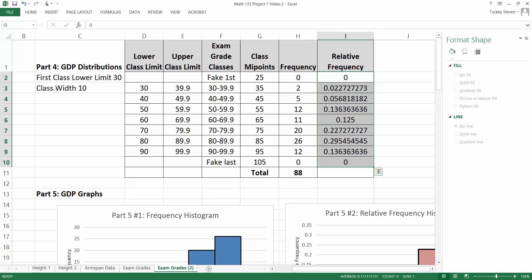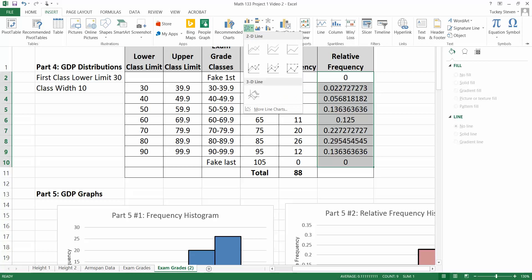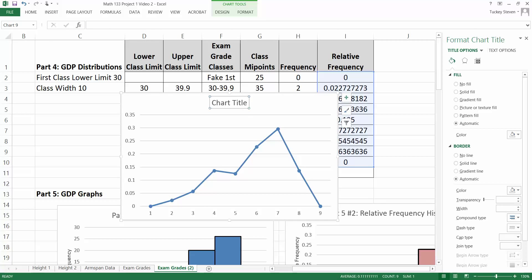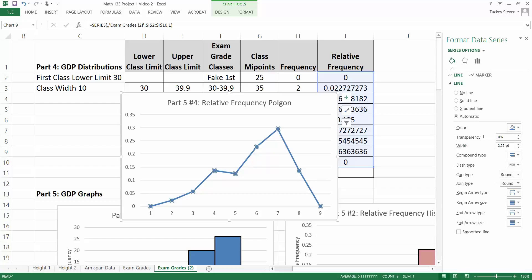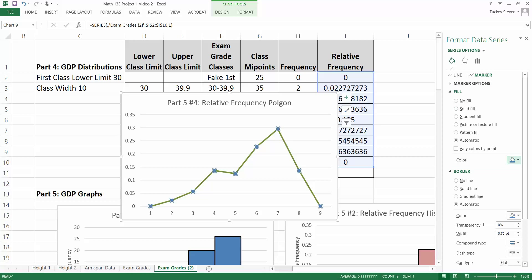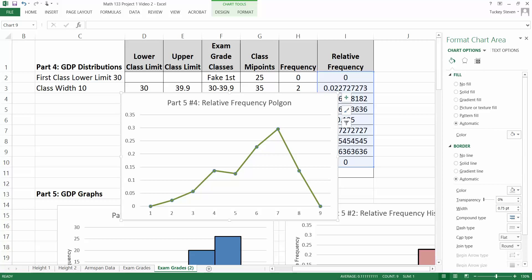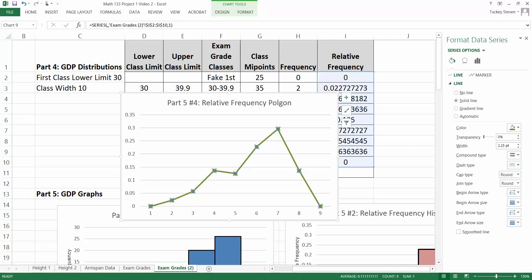Highlight the relative frequencies — which should also start and end at zero. Click Insert, then the line chart arrow, and pick the second option. Label the title 'Part 5 Number 4 — Relative Frequency Polygon.' Click on the line to edit it and change the color — for example to green. Click on the markers and go to the Marker section; you can change the marker fill color to match the line, or make them different. You can also change the marker border color — for example to black.